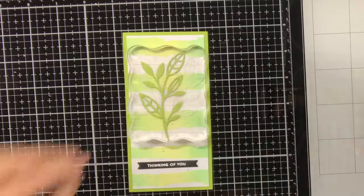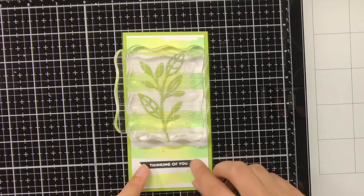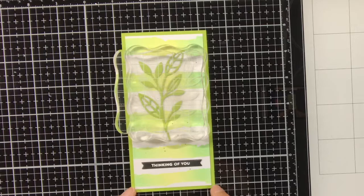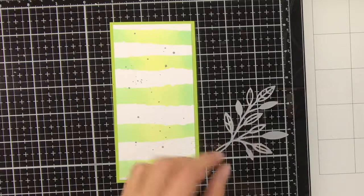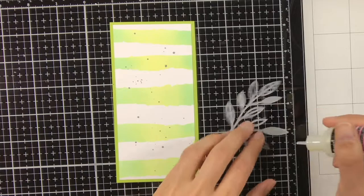For adhering the vellum leaves I was actually trying out two different things. So for this first bookmark I thought maybe it will be enough to just put glue behind those green leaves and maybe it will also hold down the vellum leaves. But in the end it was not enough, so I also had to put some glue behind the vellum leaves.